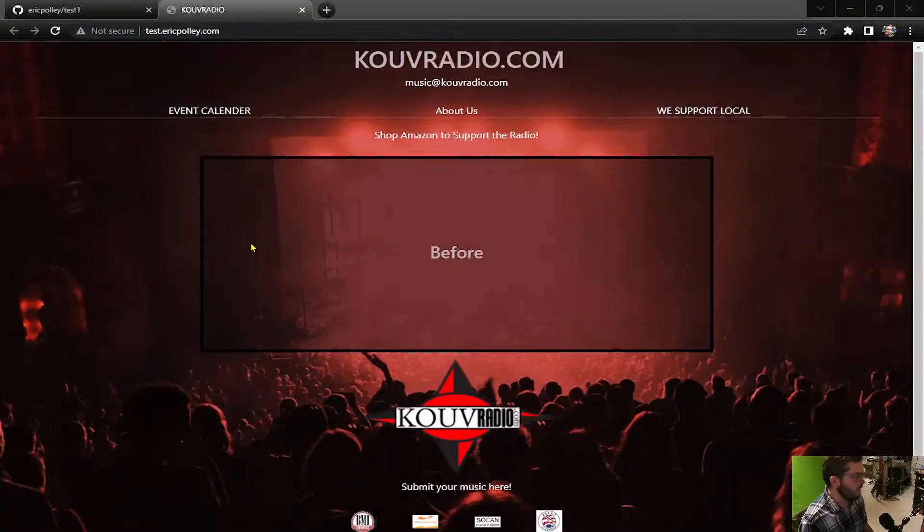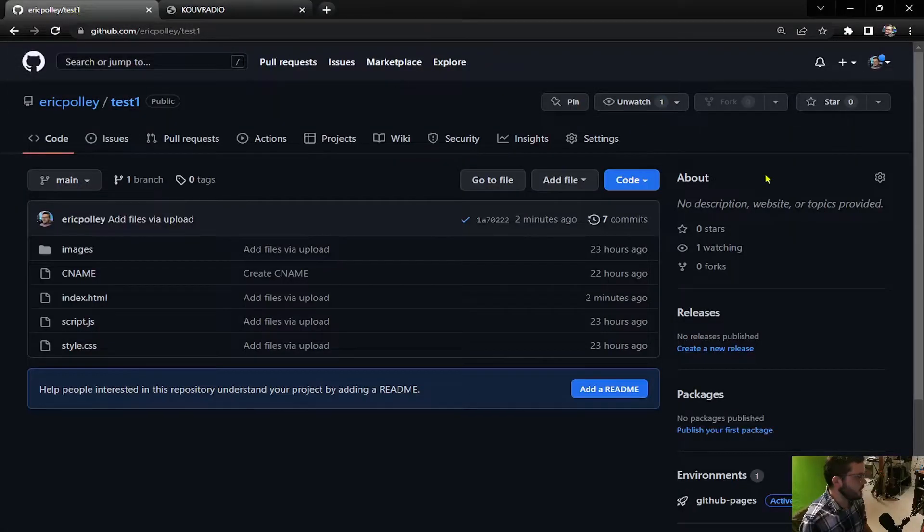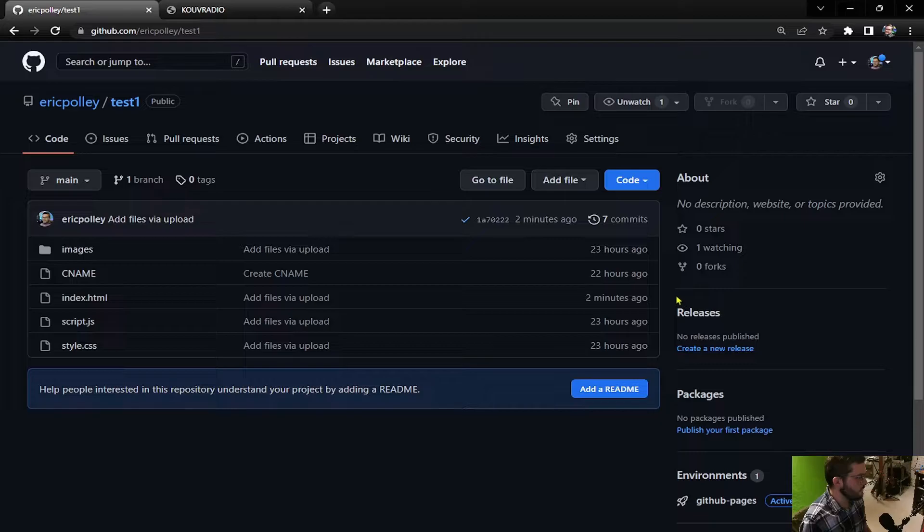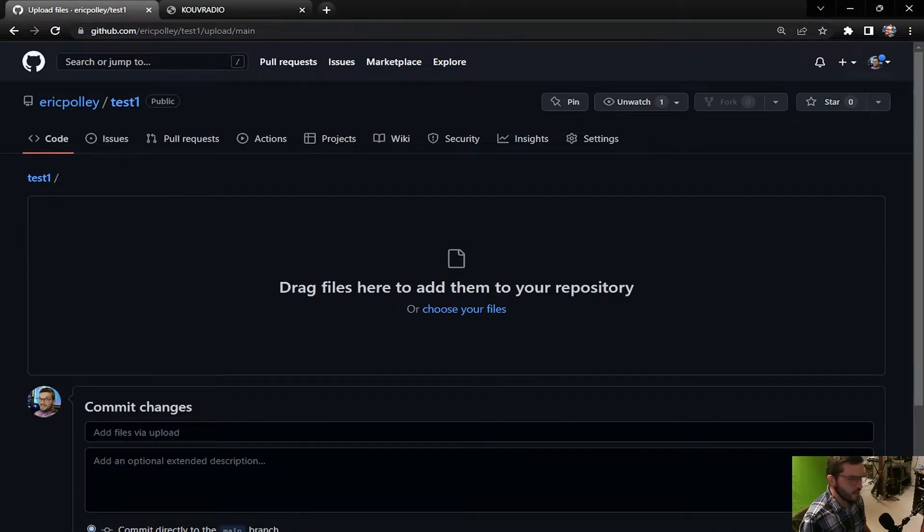We have our hosted website here. If you sign into your GitHub and pull up the repository, here it is. We want to add a file, upload files,